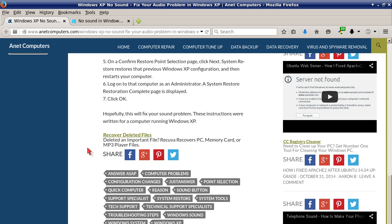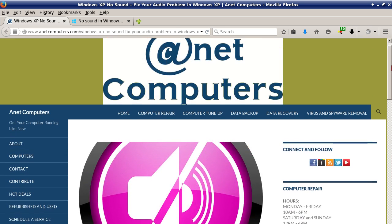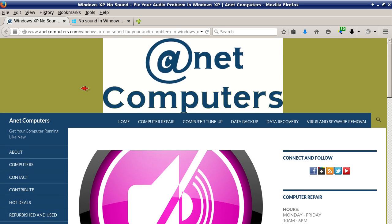These instructions were written for a computer running Windows XP but can certainly be used for Vista, 7, and 8, especially with that Microsoft article that will help you troubleshoot no sound in Windows. You can always browse to anetcomputers.com for other possible tips, tricks, and fixes to help you solve your most common computer problems. Thank you for listening.